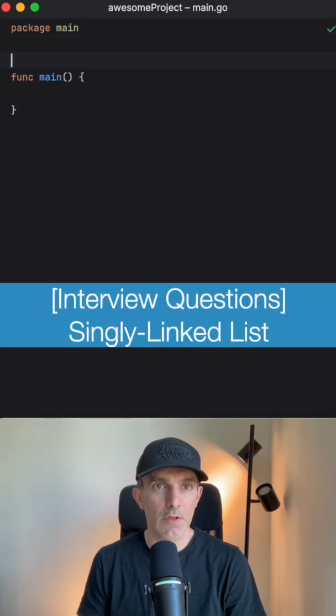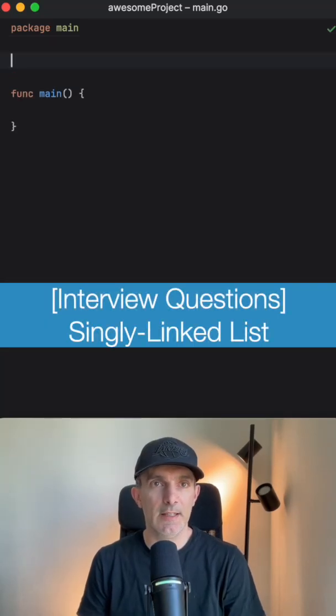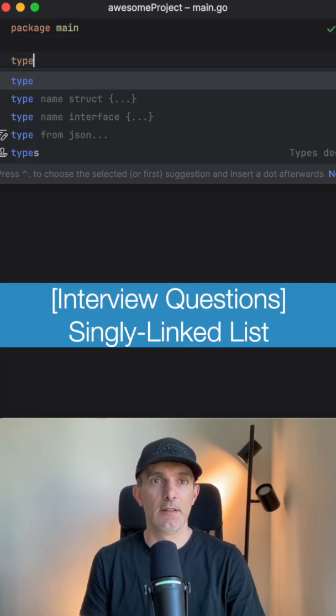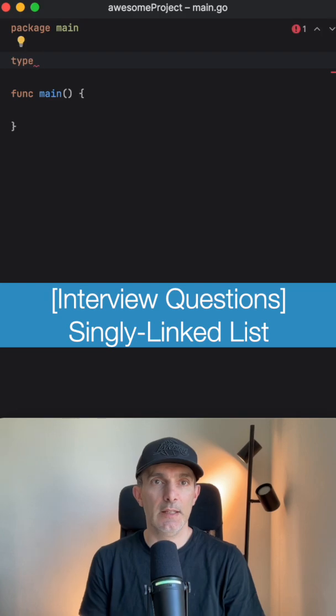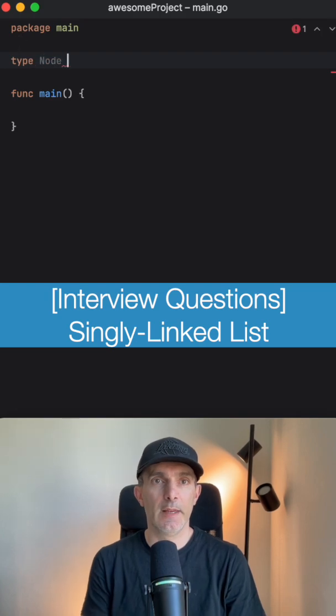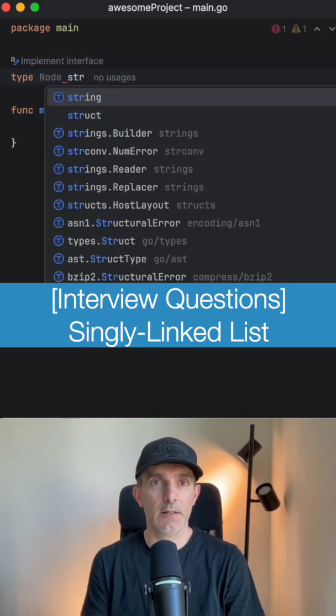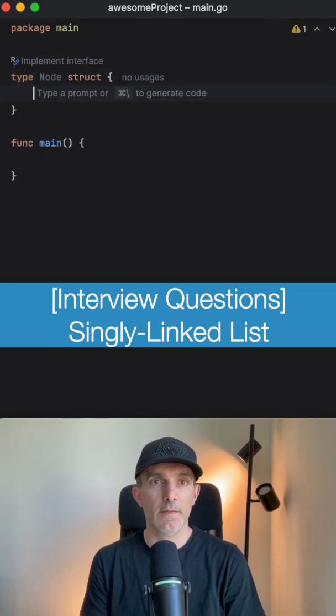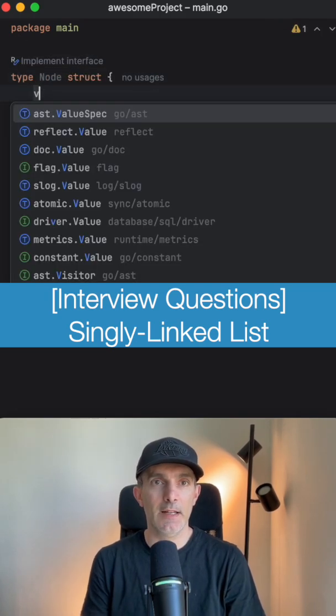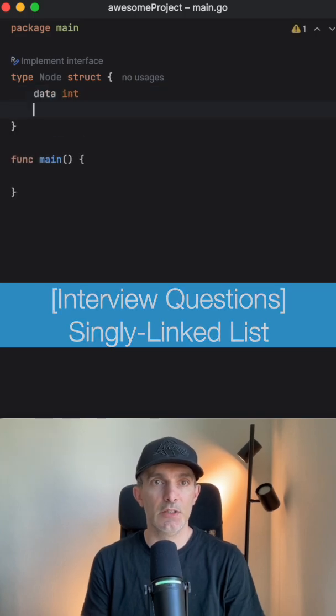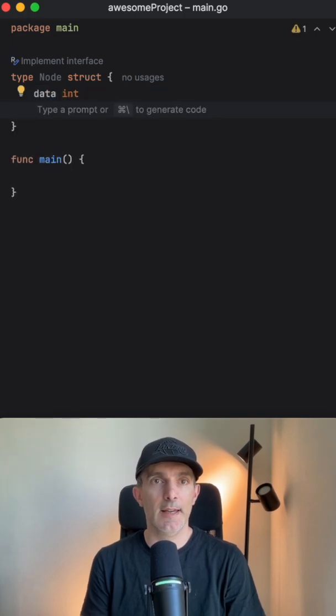Let's make another interview question which is going to be linked list. We're going to start defining a struct, it's going to be Node. We are going to have the value, let's say data, and it's going to be integer, and next will be Node itself.